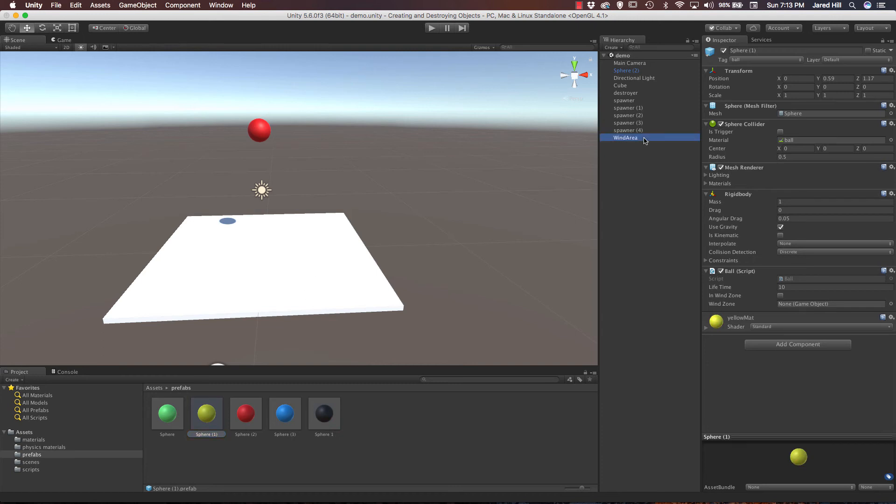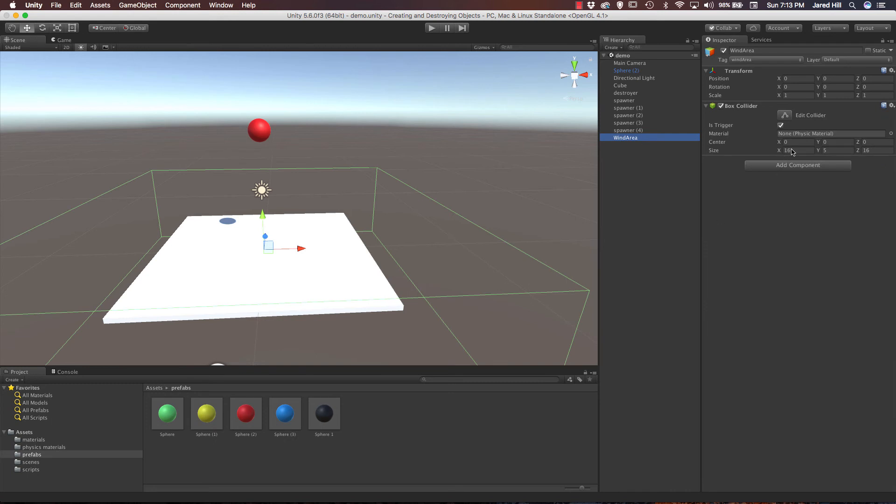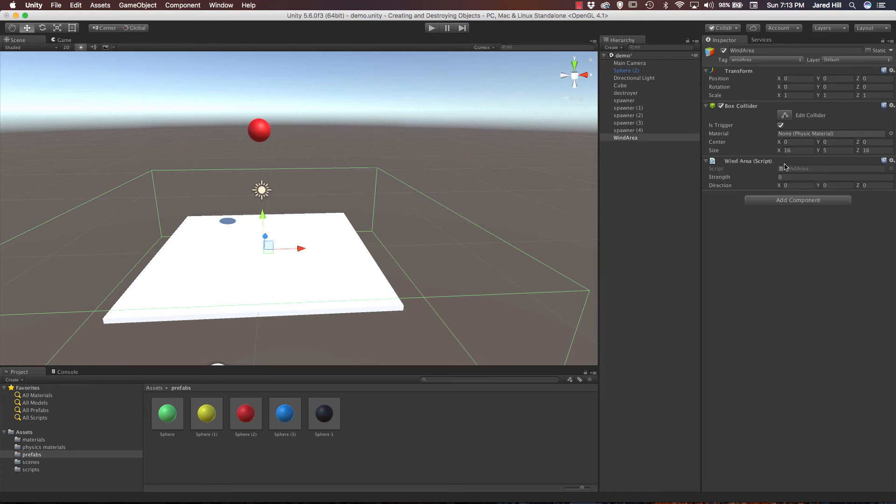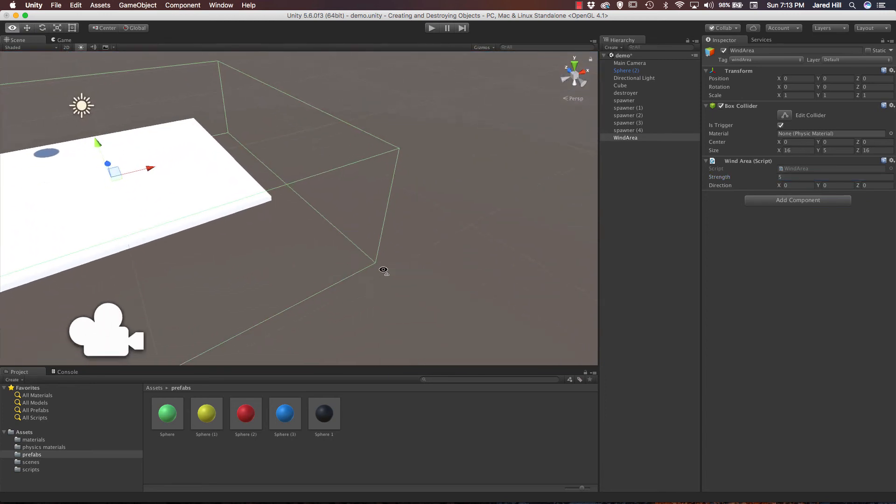So, actually, let's go to our wind area, and let's set up some values for this. Oh, no. We do need to add our wind area script. Very important. We have to have that. And what we're going to do is we're going to do a strength of five in our direction.